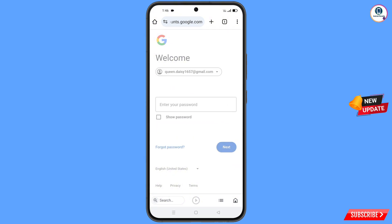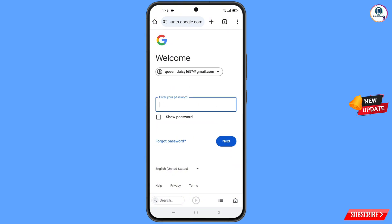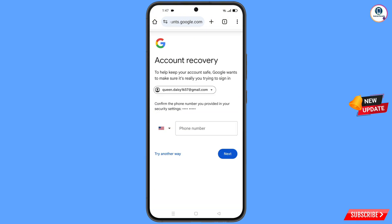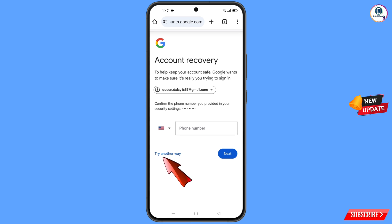Google will ask you to enter your password, but since you have forgotten your password and you don't have access to your phone either, tap on forgot password. Google will then ask you about two-step verification. Since you don't have access to your phone number, simply tap on try another way.